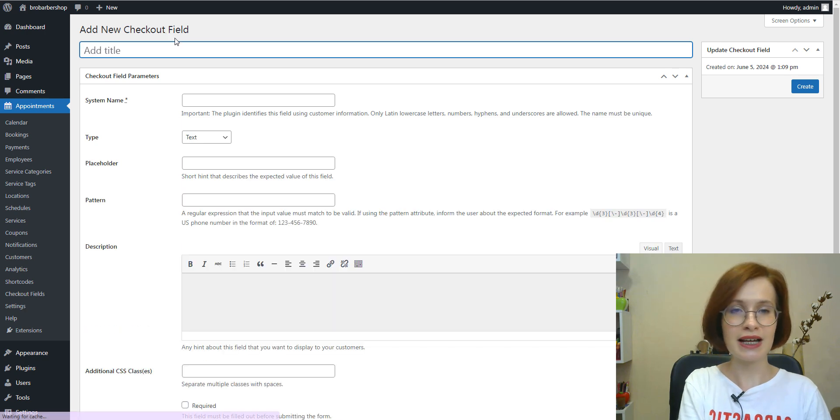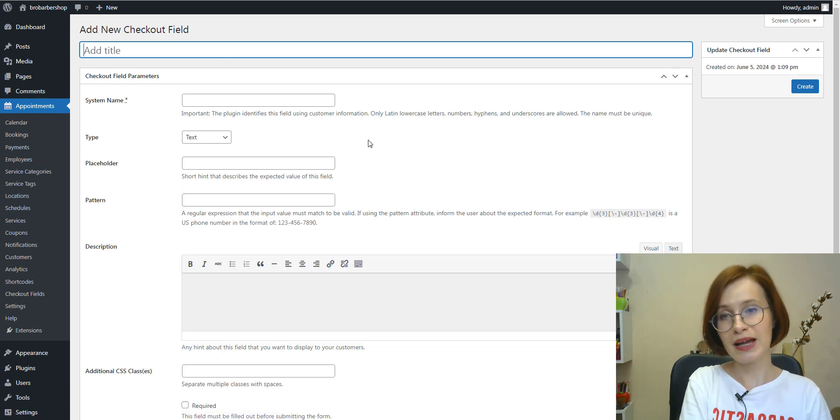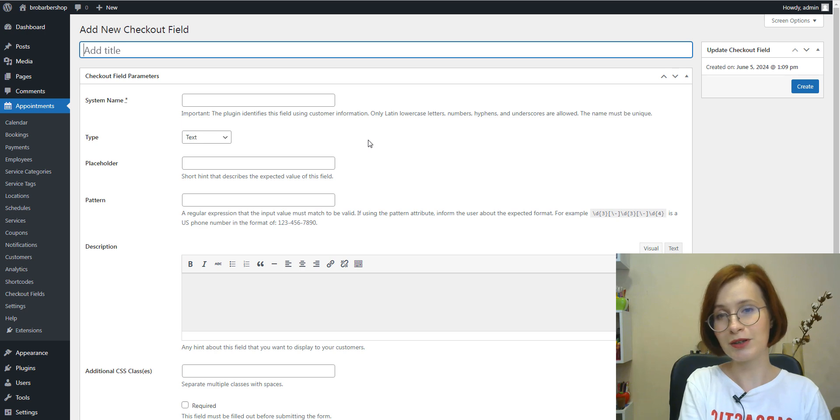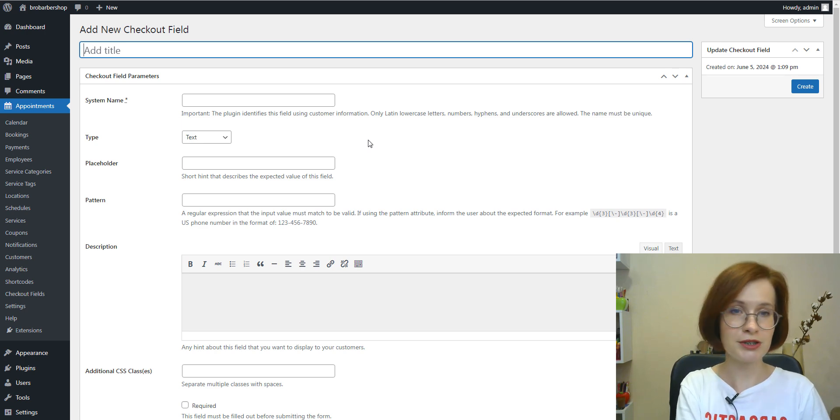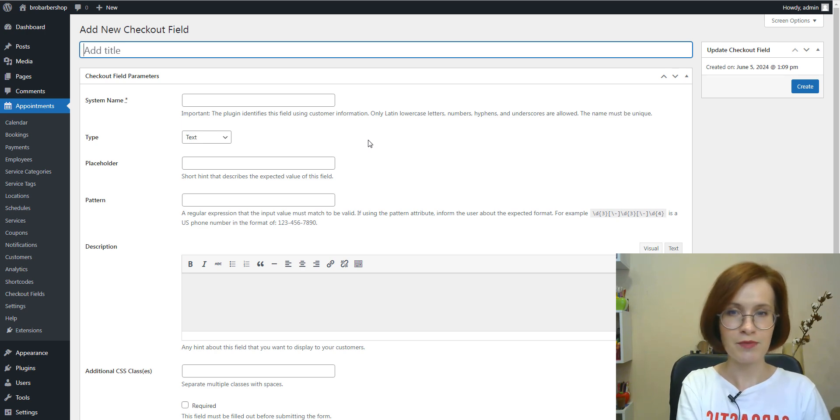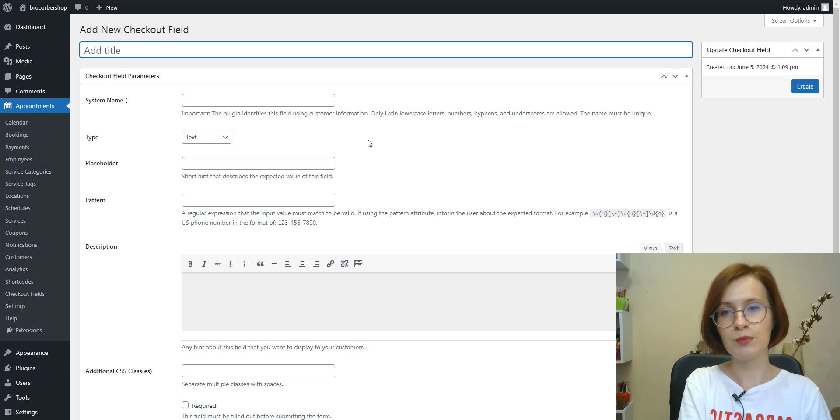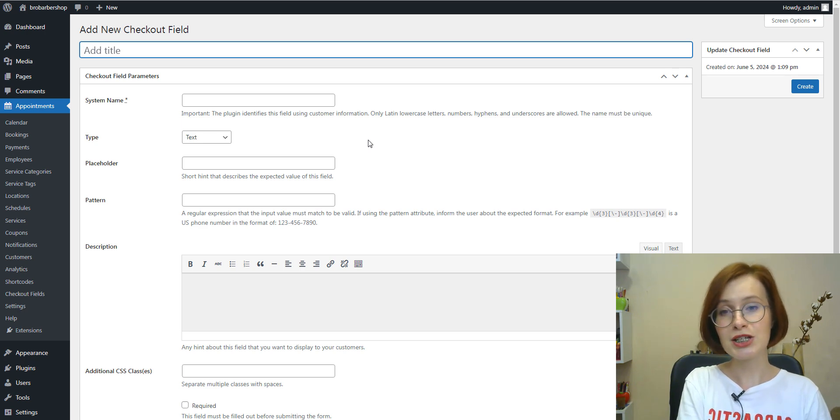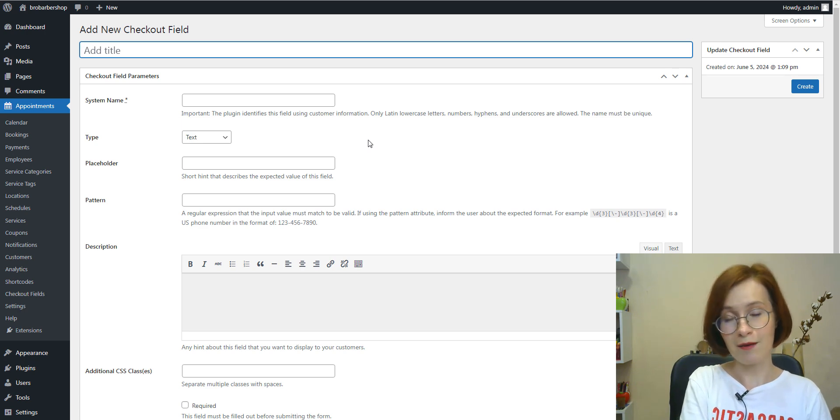Then you should select the type. And depending on the type, you'll come across different parameters you'll need to set. Using the example of the text field type, I'll show you common parameters.